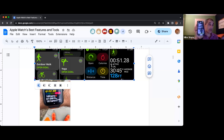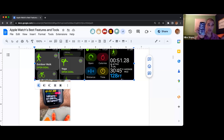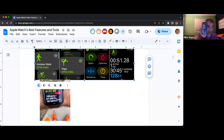I just added my wife — she'll get a notification saying that I want to share workouts with her, and then she has the ability to share workouts with me.